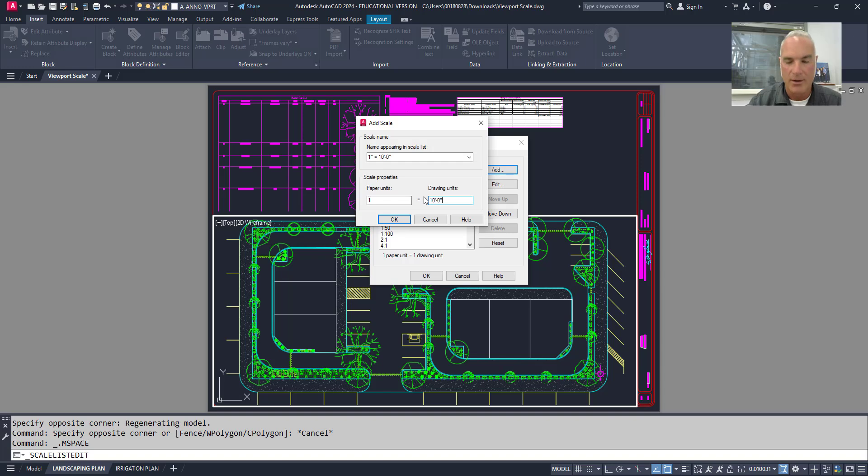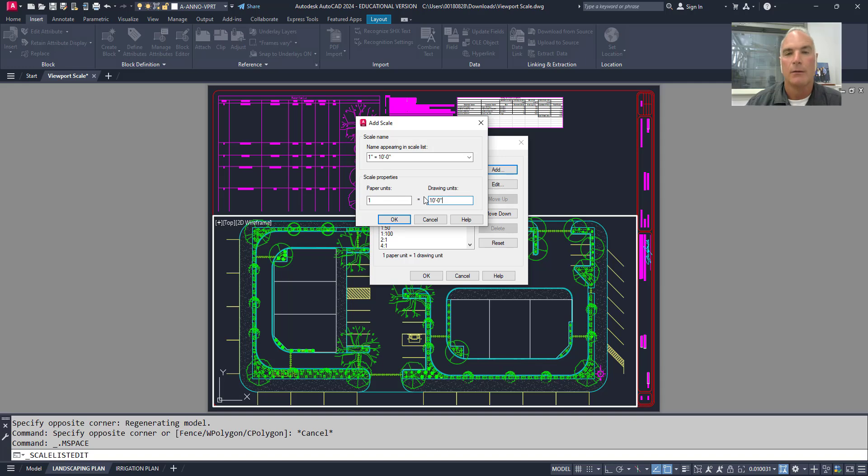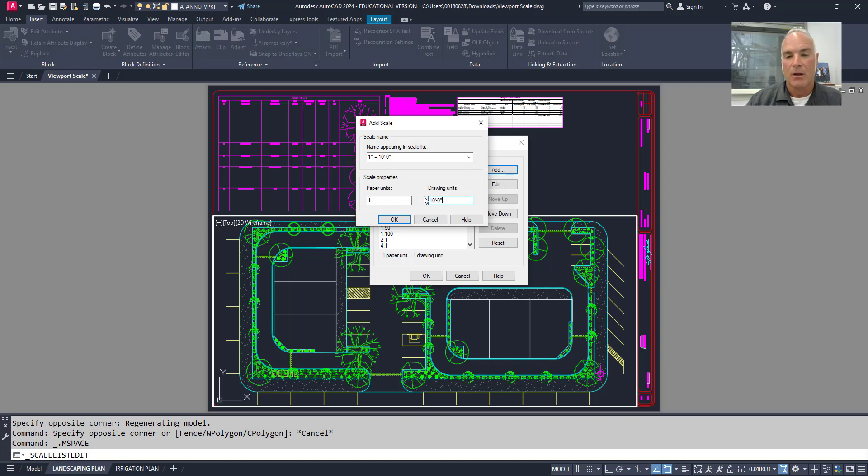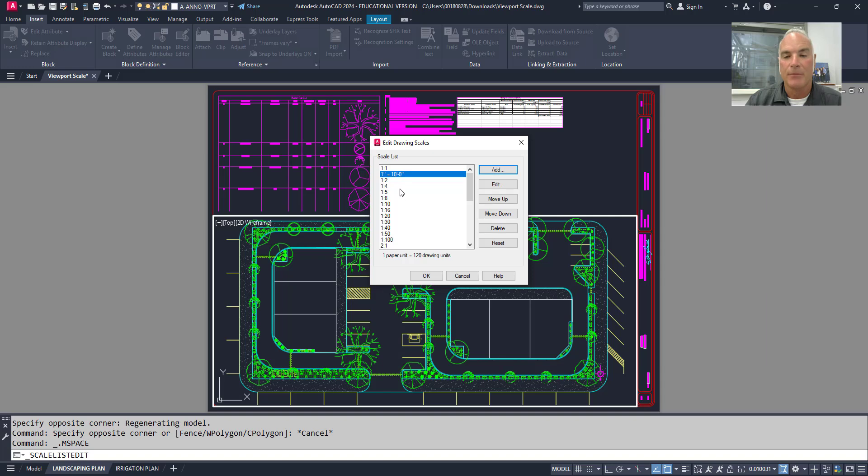Okay. Or, if I wanted to do the calculations myself, I could type in 120. Because there's 120 inches in 10 feet. Either way works. So just make it either way you're comfortable, and I'll just say okay.